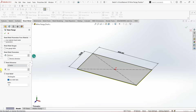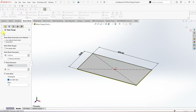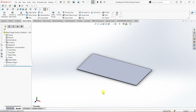We have K-factor value under Bend Allowance as 0.5, which is default, and I'm going to use the default value for that. For Relief Ratio we have 0.5 — I'm going to use the same. I'm not using any gauge table here because I haven't specified the material yet, which is why I'm not using any sheet metal parameters and gauge table. So I'm going to click OK. Now we have the base flange.